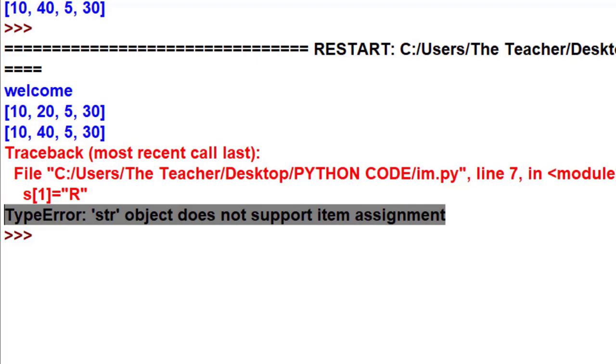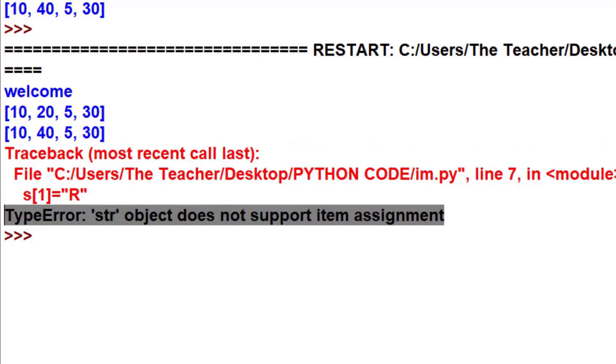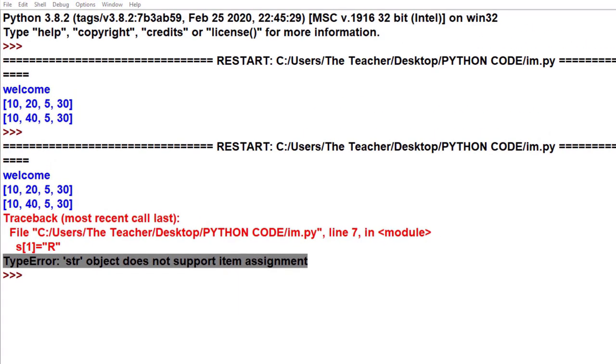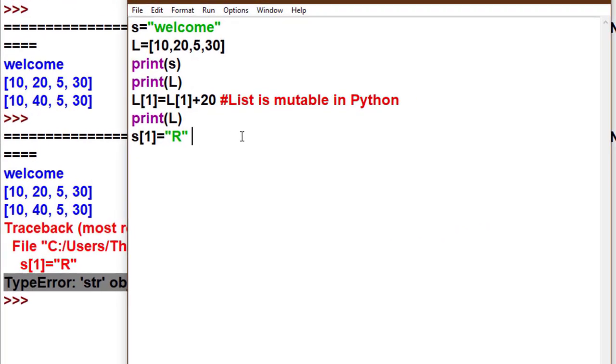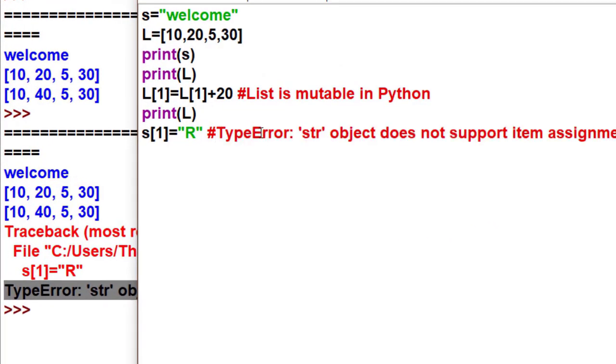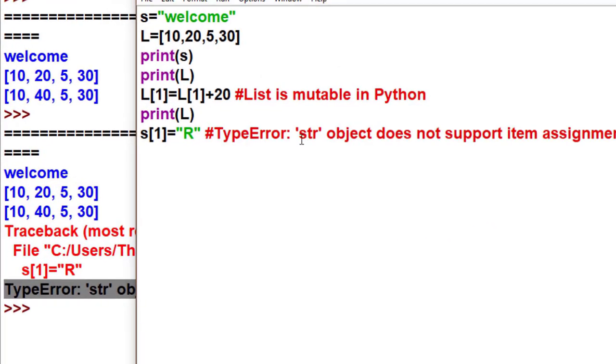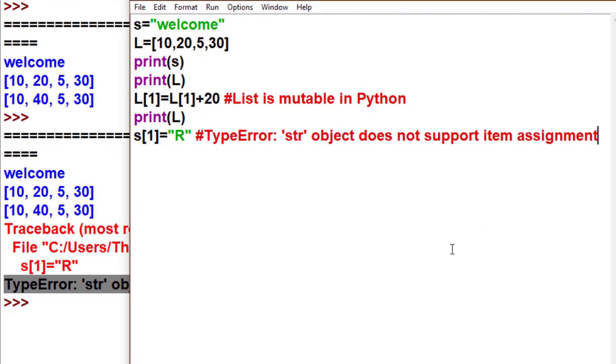Now run the code. Look at the error: string object doesn't support item assignment, means you can't change the string in Python. That's why string is an immutable type. List is mutable in Python and string is immutable. So I hope you understand the difference between mutable and immutable. Now I proceed towards reference by object, you know, you can say call by reference.